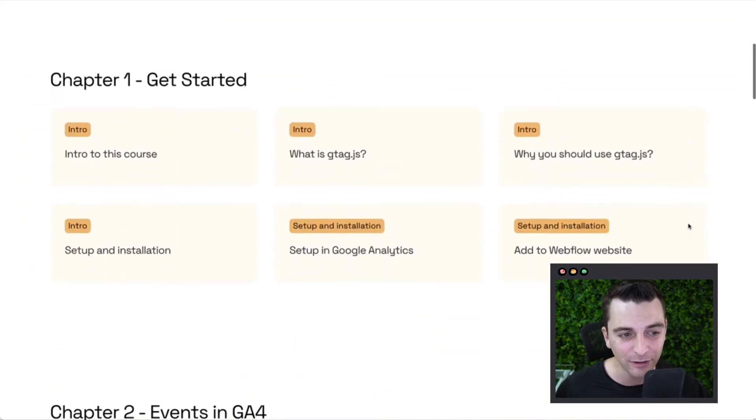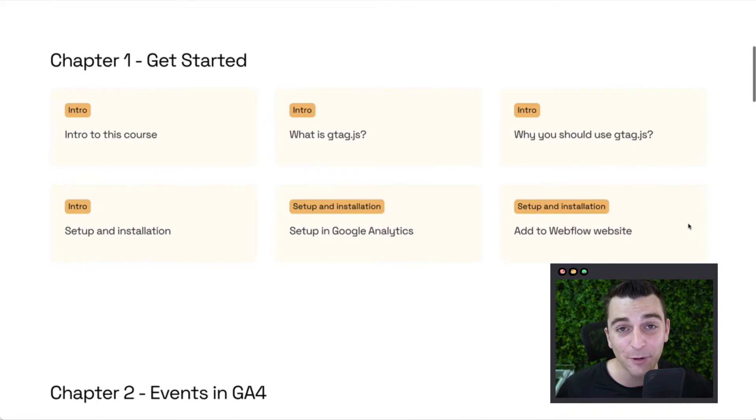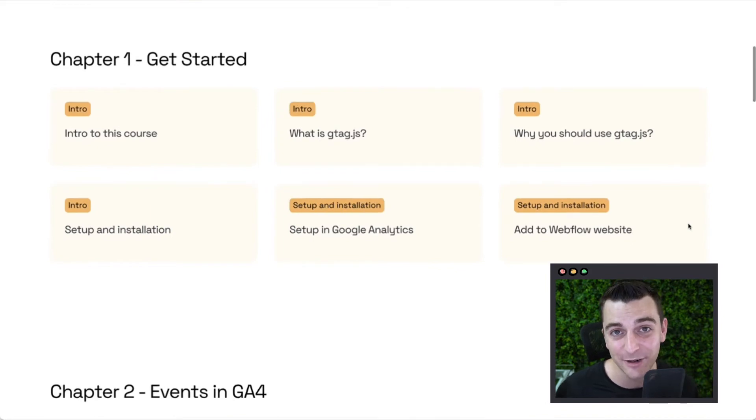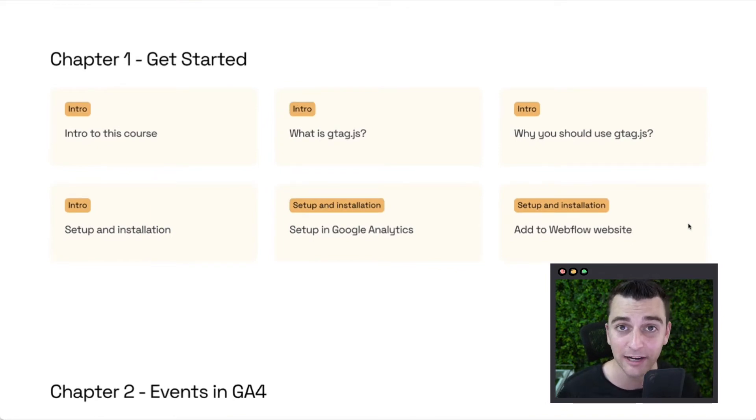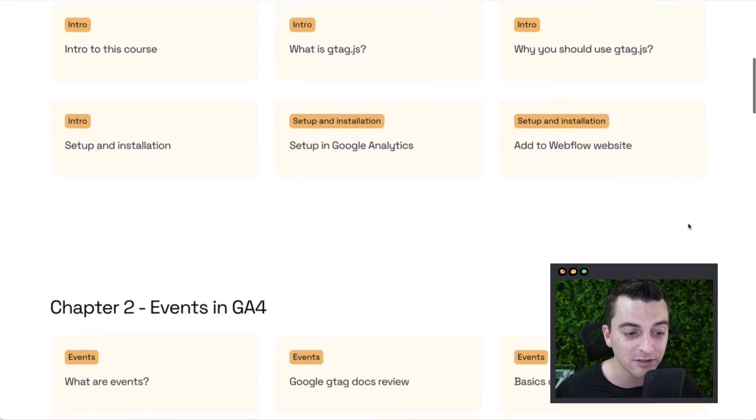Let's see what we are learning here. Chapter one, get started. If you're new to Google Analytics or you don't understand the foundation of Google Analytics, this is a good place to start.